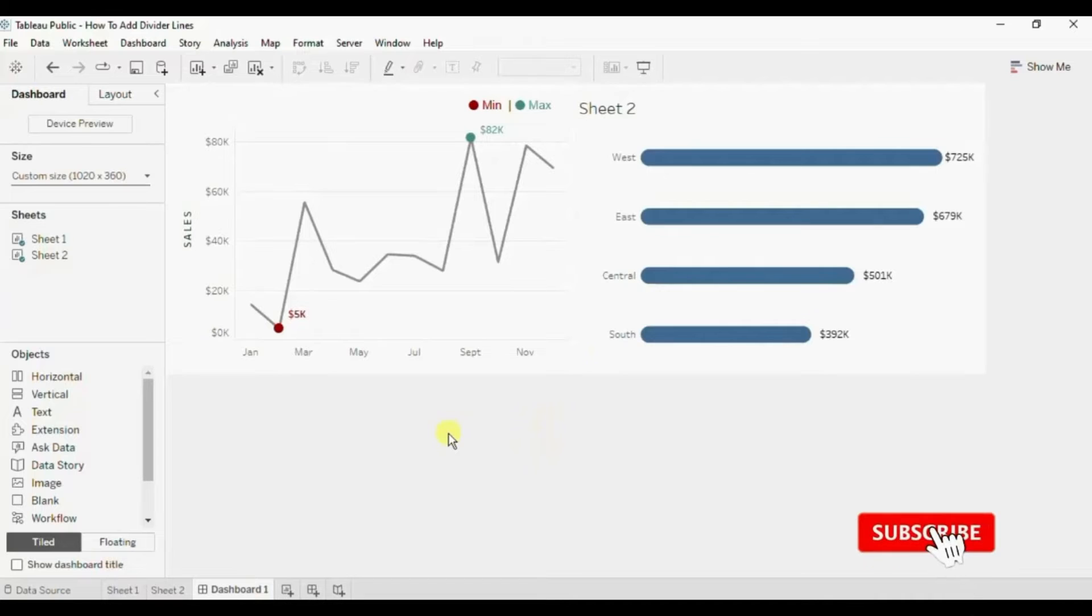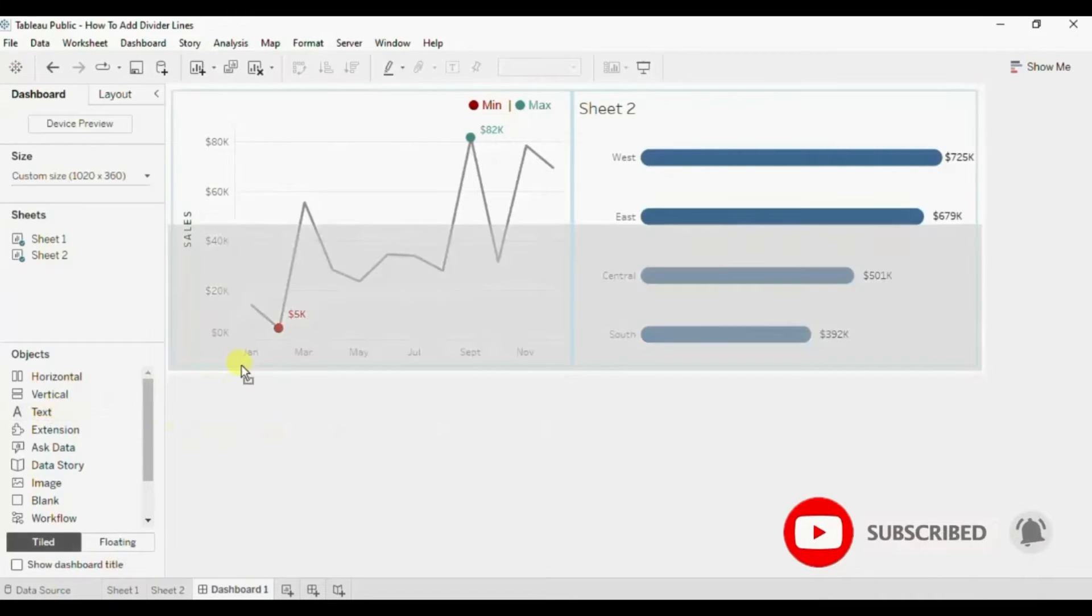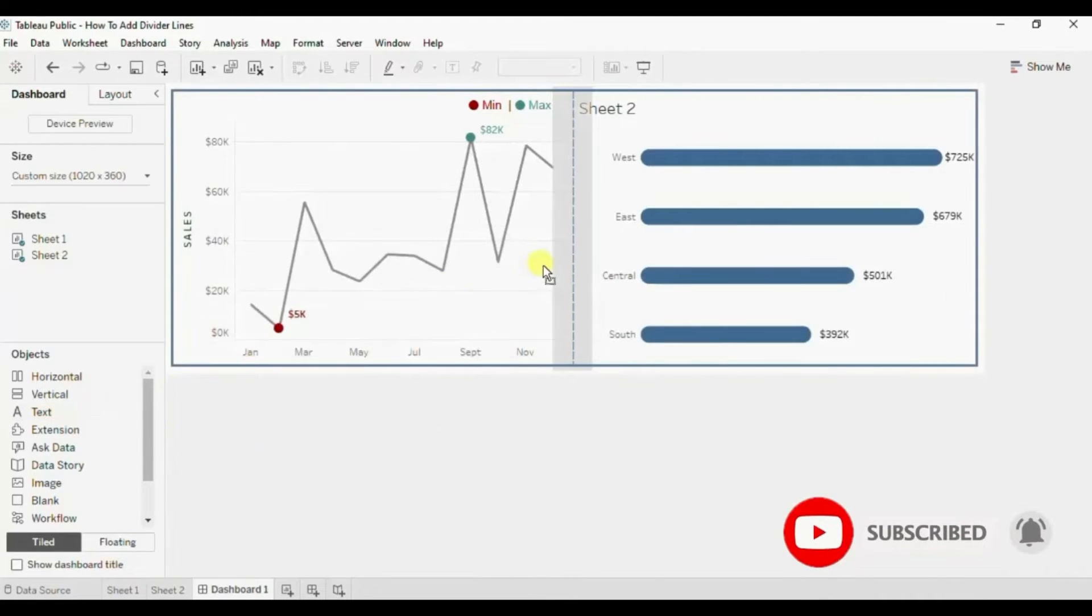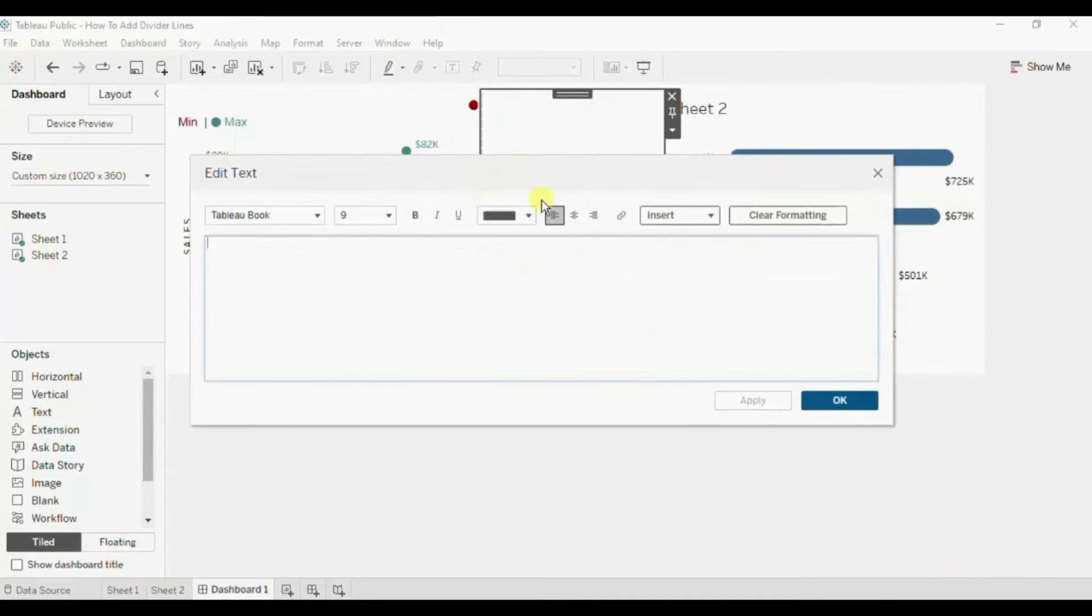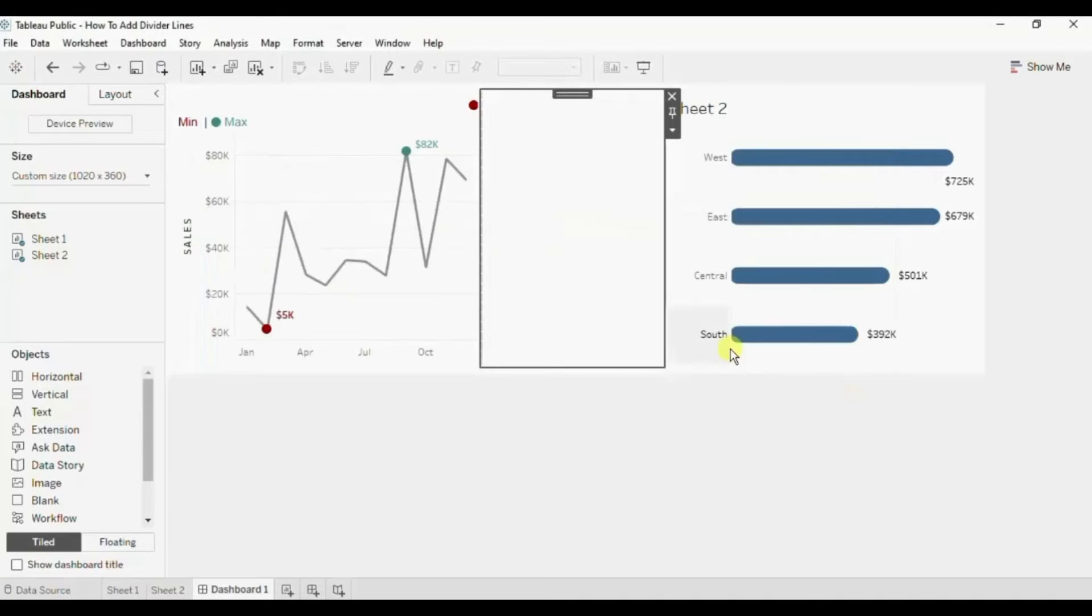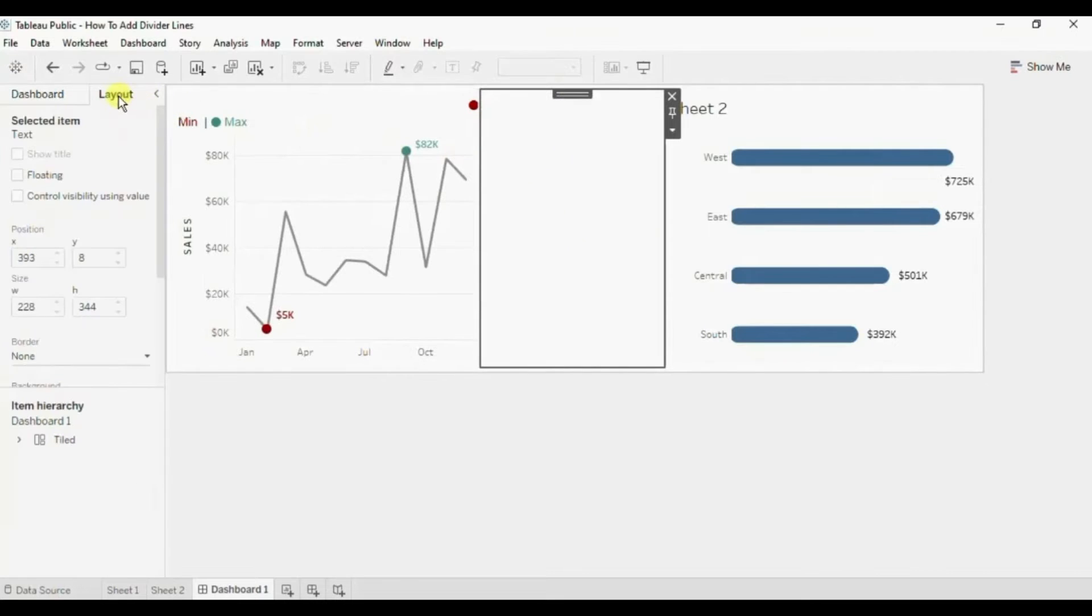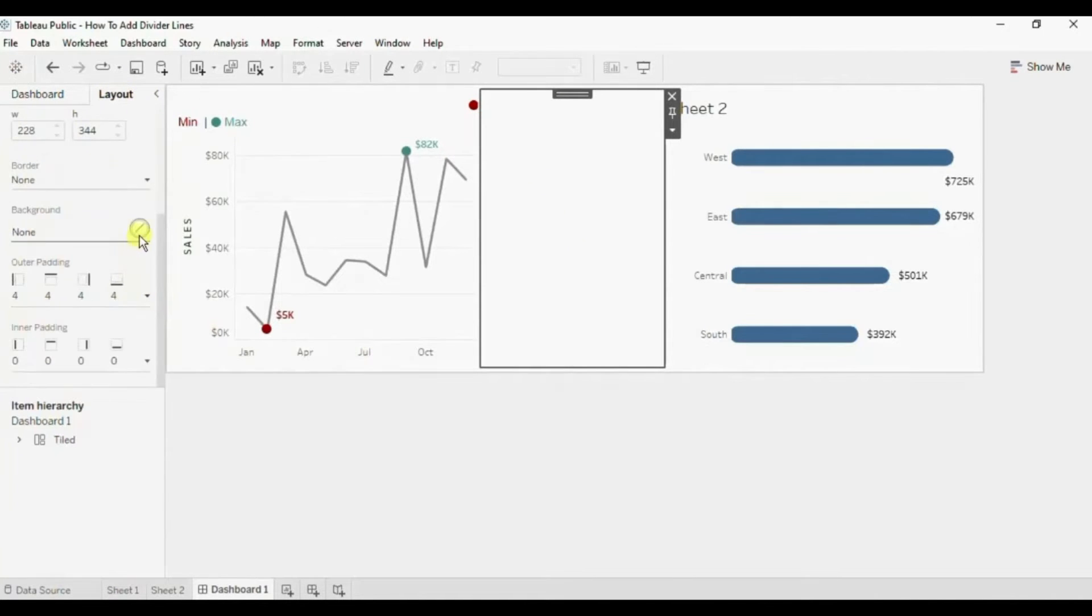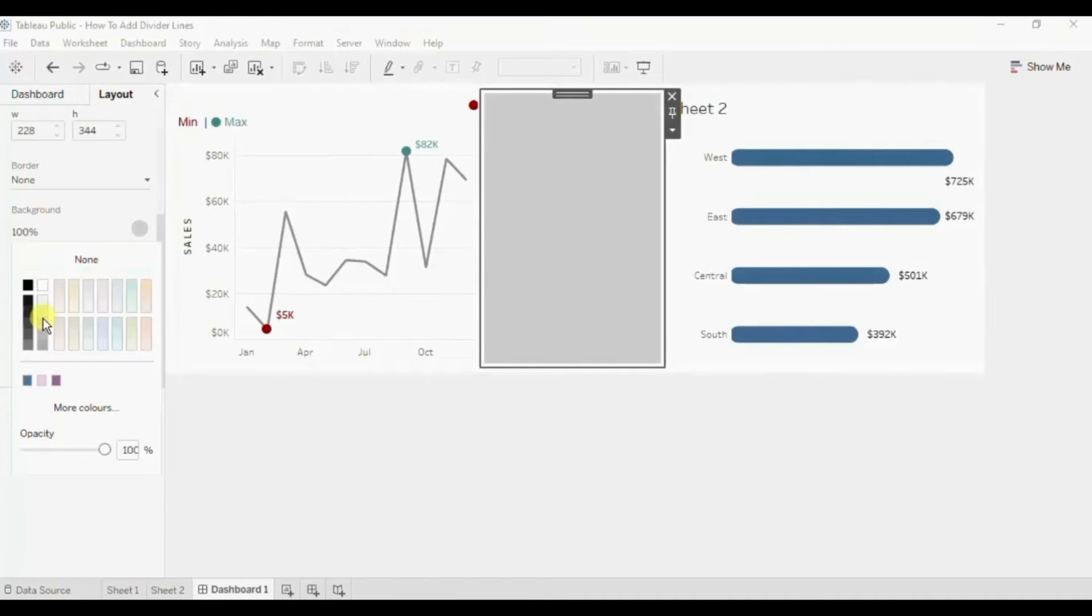For that we will add a text object in this horizontal container. No need to enter any text here. Click on OK. Now make sure this text object is selected. Go to layout and here we will give this light gray background.